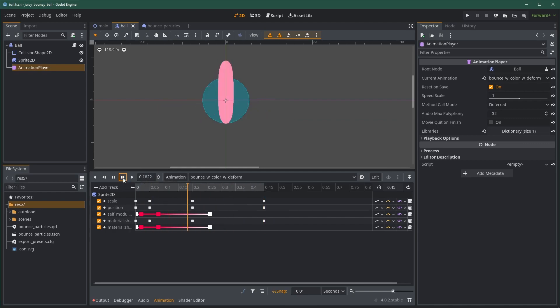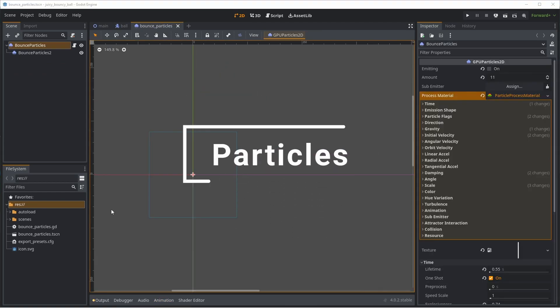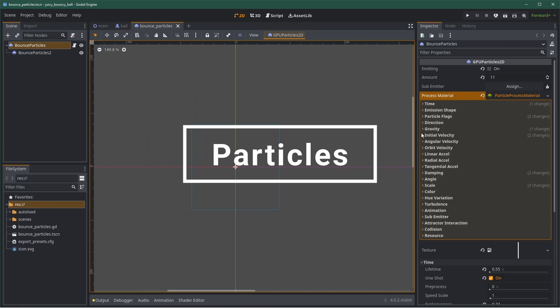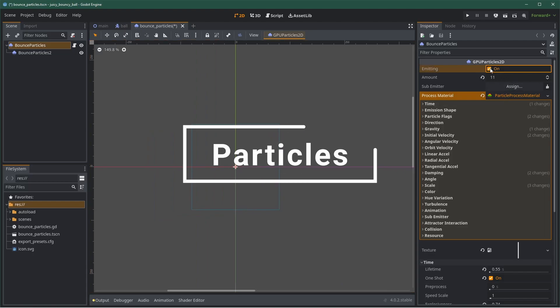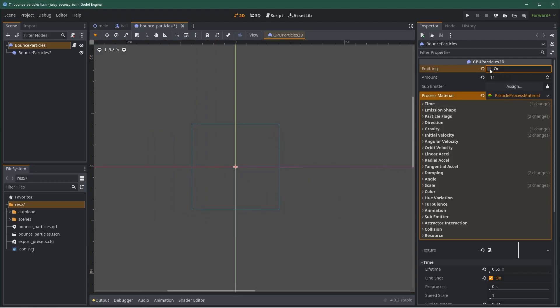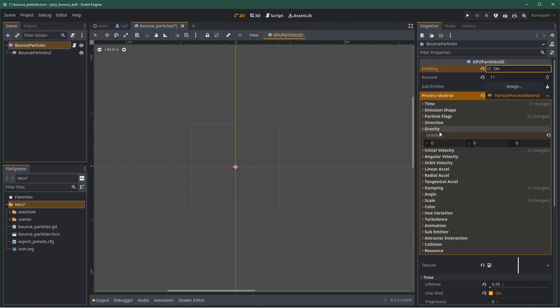But it's not finished. Let's move on to particles. The next thing I want to add is particles. Because the ball is interacting with the floor, particles are going to emphasize this. I'm creating two particles with two different speeds.